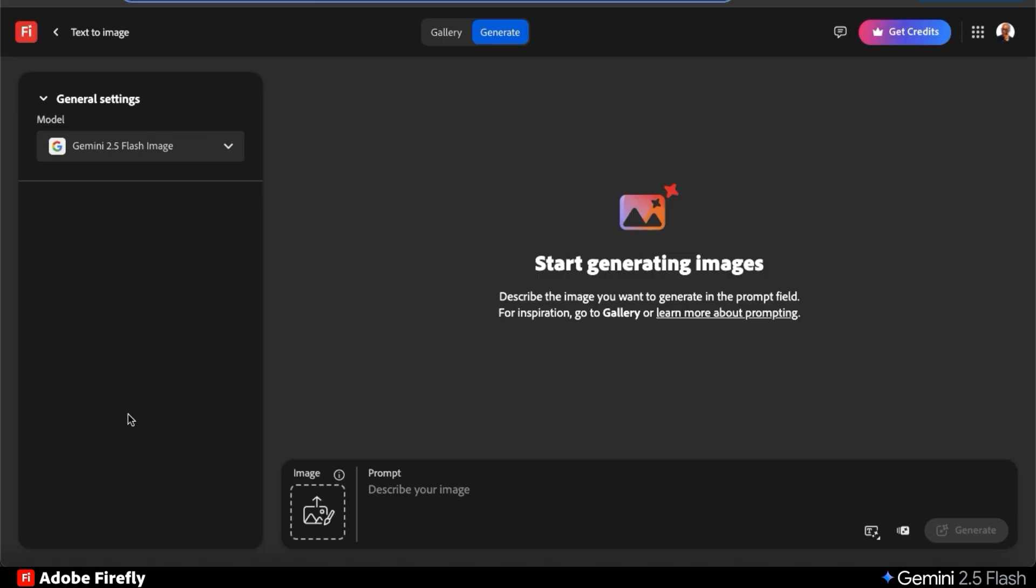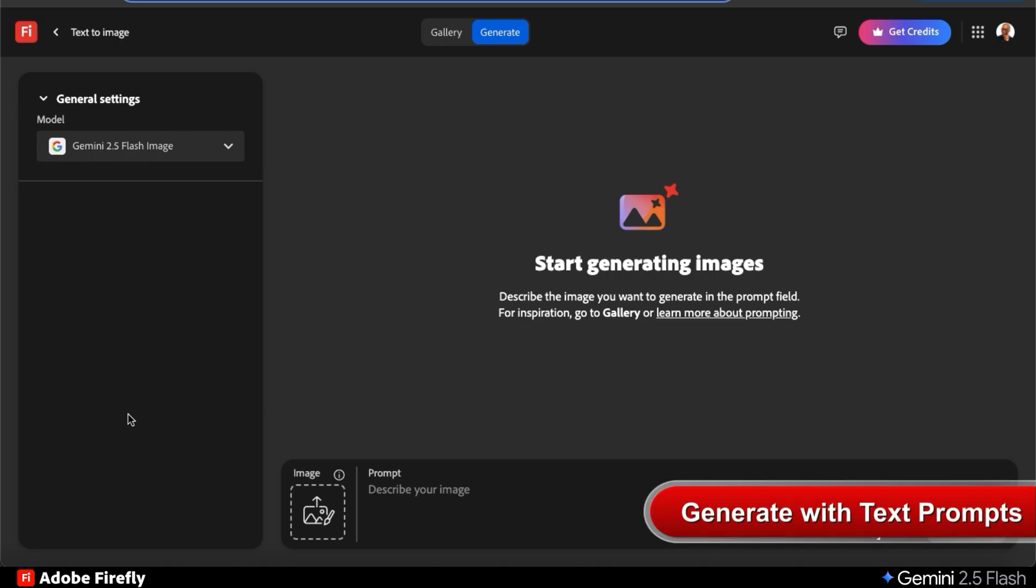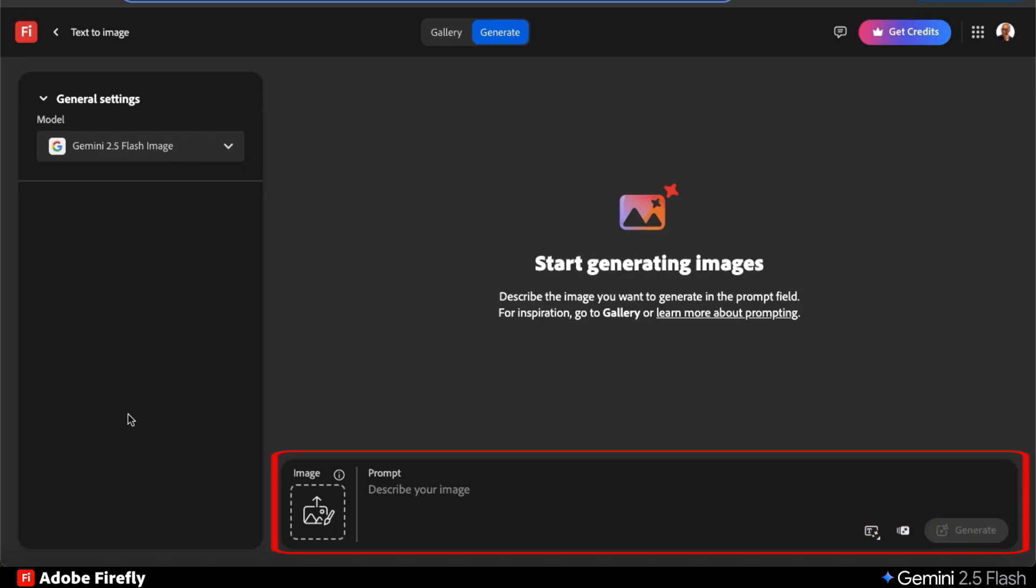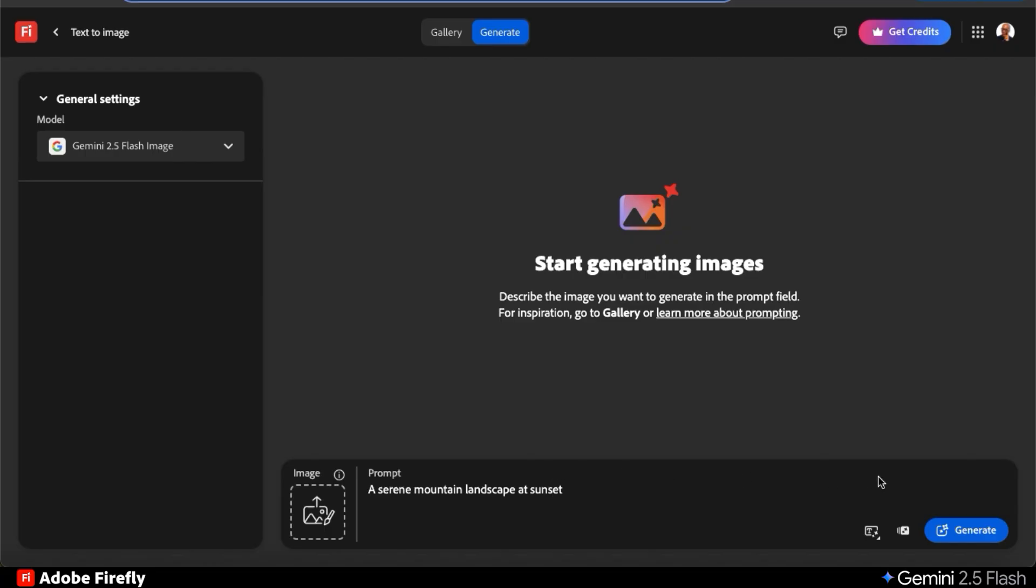To get started, let's check out some of its basic capabilities. We'll see how good it is at handling simple and complex text prompts and check out the quality of the images. To generate images using text prompts, simply describe the image that you want to generate in the text field at the bottom. Let's start with something simple like a serene mountain landscape at sunset, and click the blue Generate button at the bottom right.